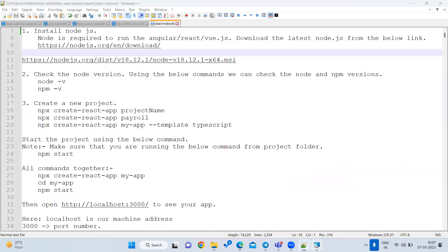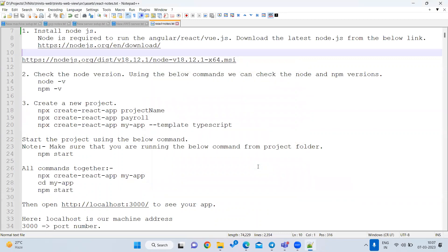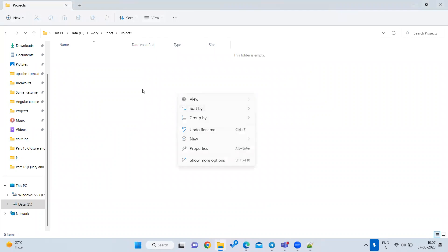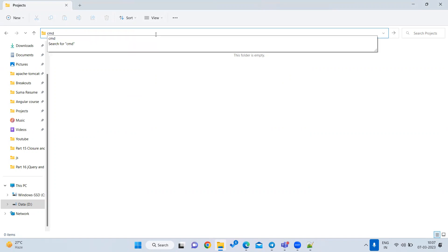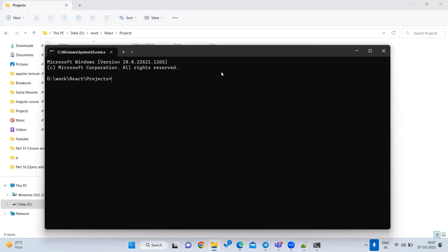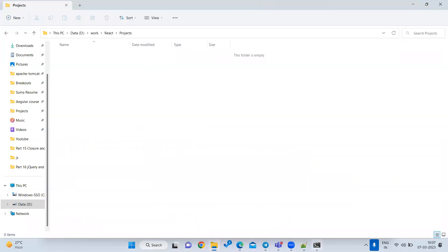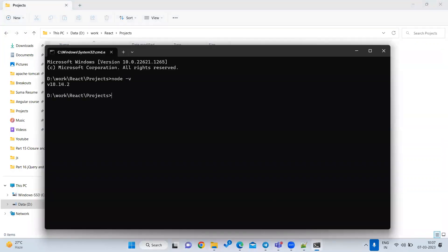Installation is done. To verify Node.js is installed, go to any folder, right-click and open a command prompt, or type 'cmd' in the address bar. In the command prompt, type the command 'node -v'. If it returns a version number like 18.4.2, that means Node.js is available on your system.